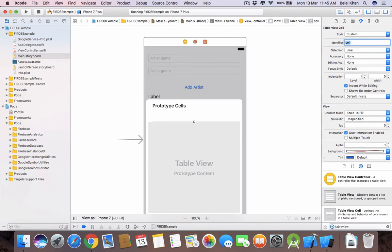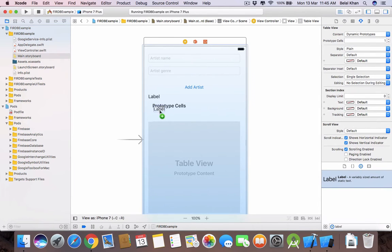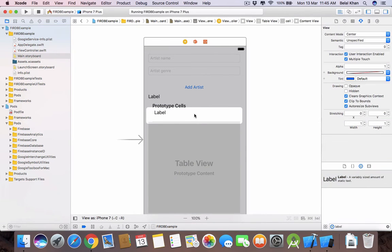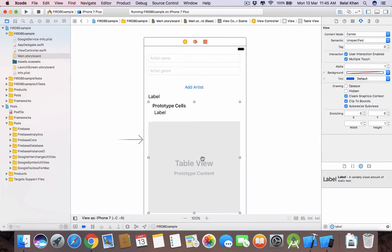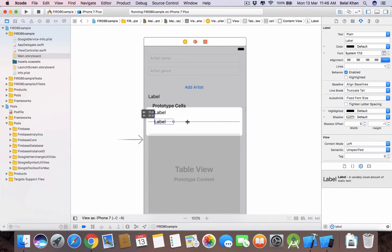In this prototype cell we will drag and drop two labels. In the first label we will display the artist name and in the second label we will display the artist genre. Find 'label' and drag and drop it. You can also increase the width of this prototype cell. So we have two labels now.